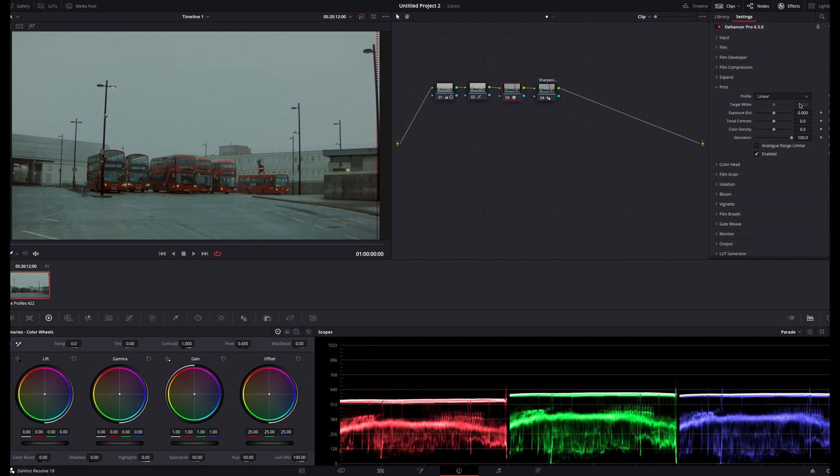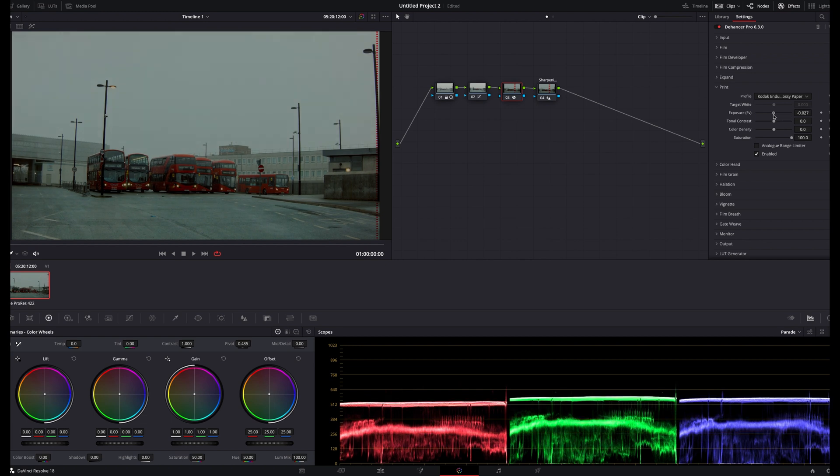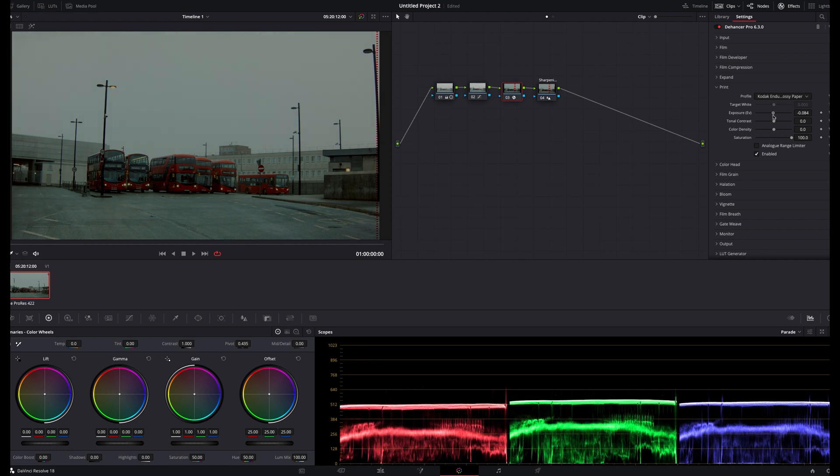For negative film stocks, I've been absolutely loving the Kodak Enduro profile, which adds an amazing sheen to the image and some additional contrast. I'll lower the tonal contrast here slightly, just to account for this scene, and I'll also add some color density to deepen the reds on the buses.